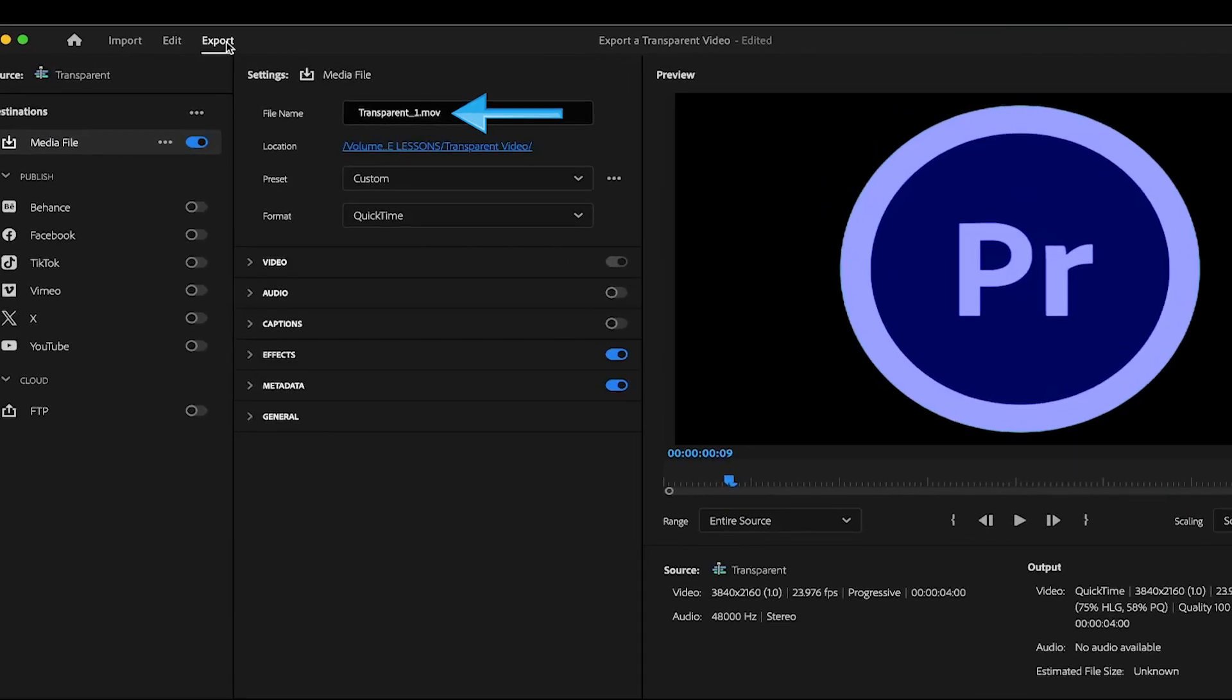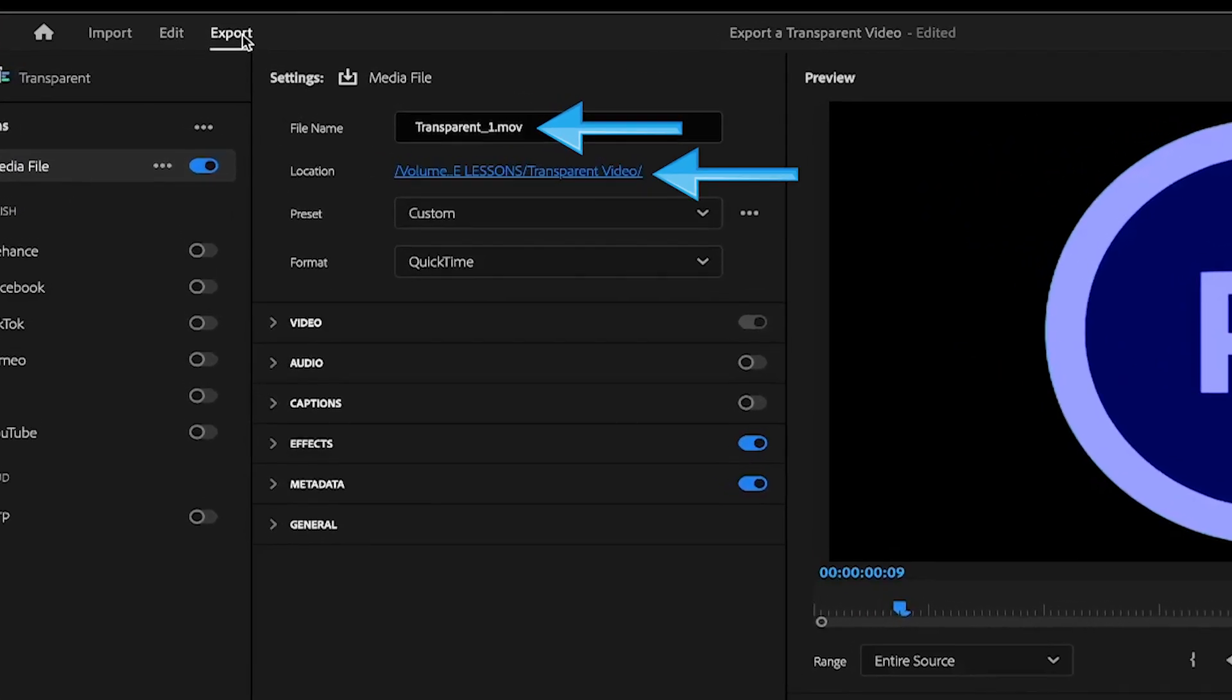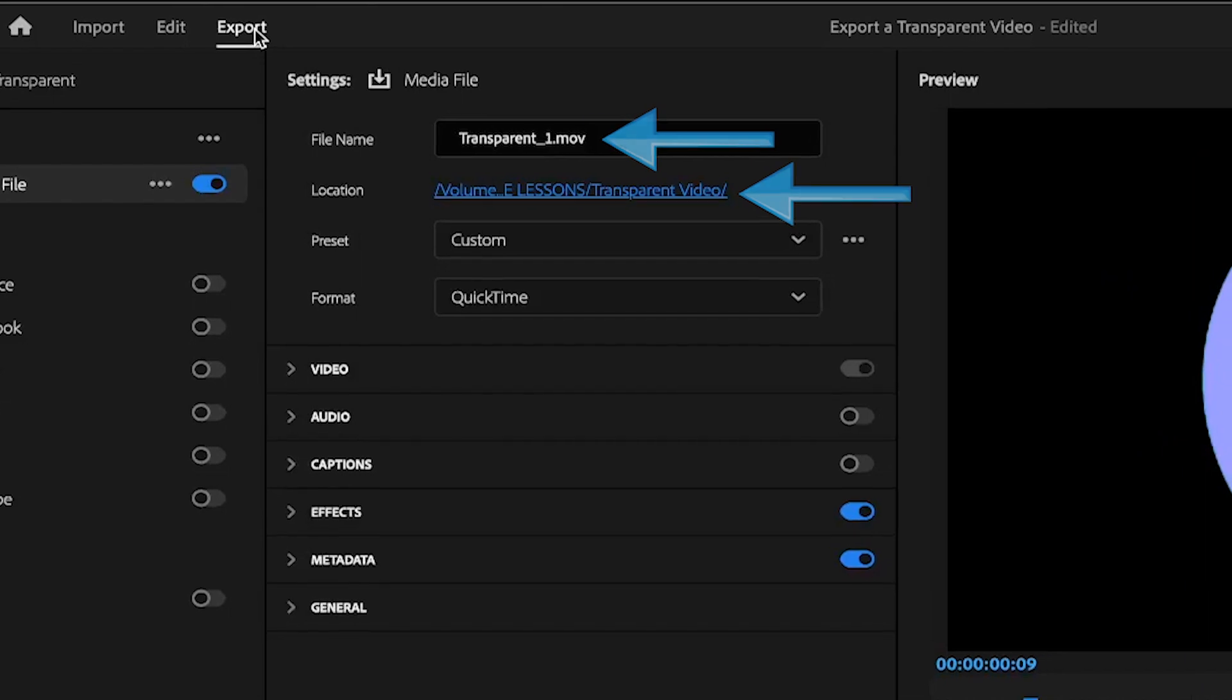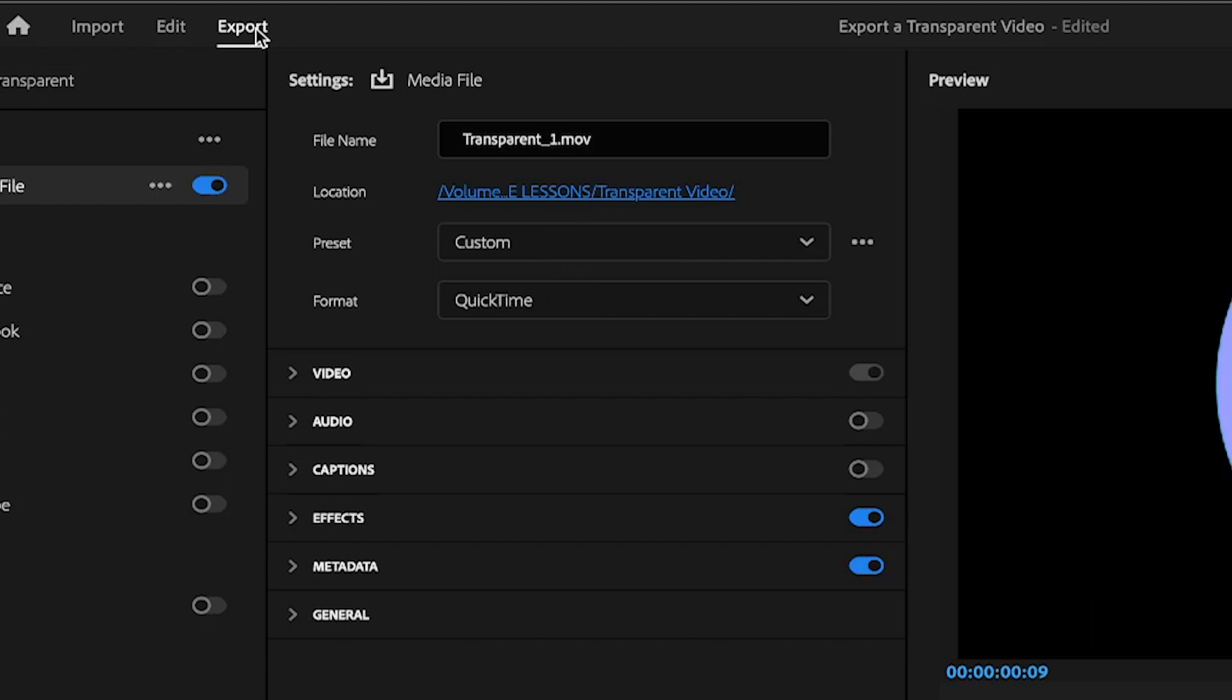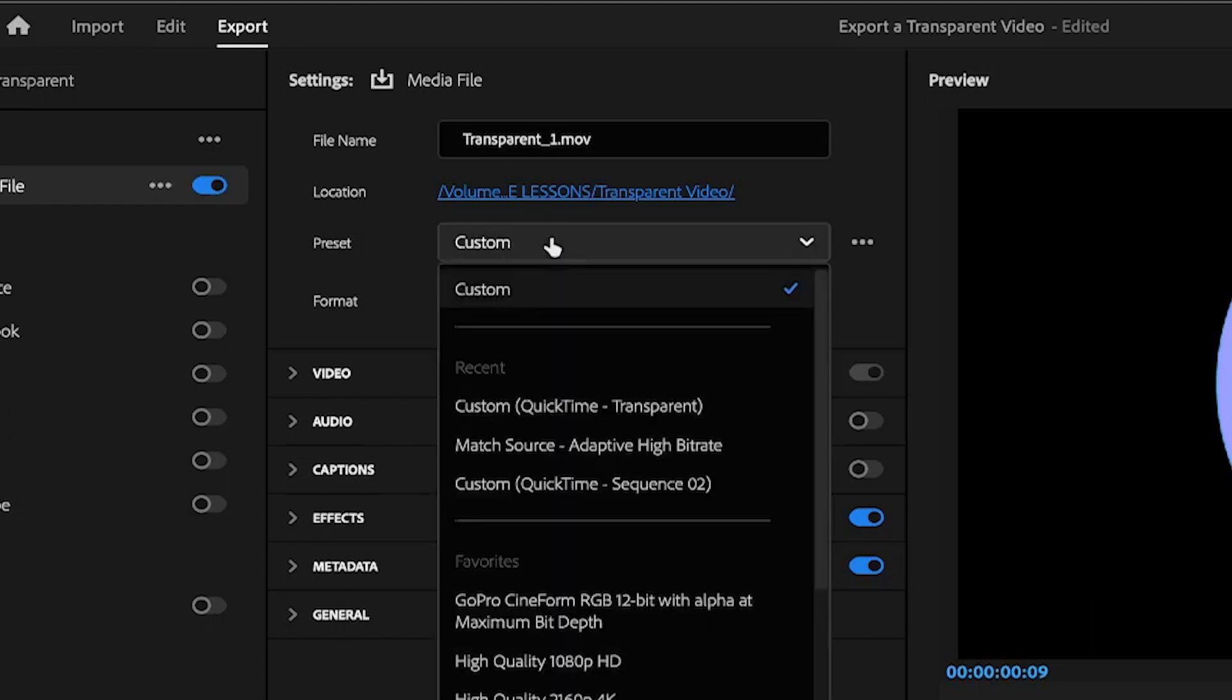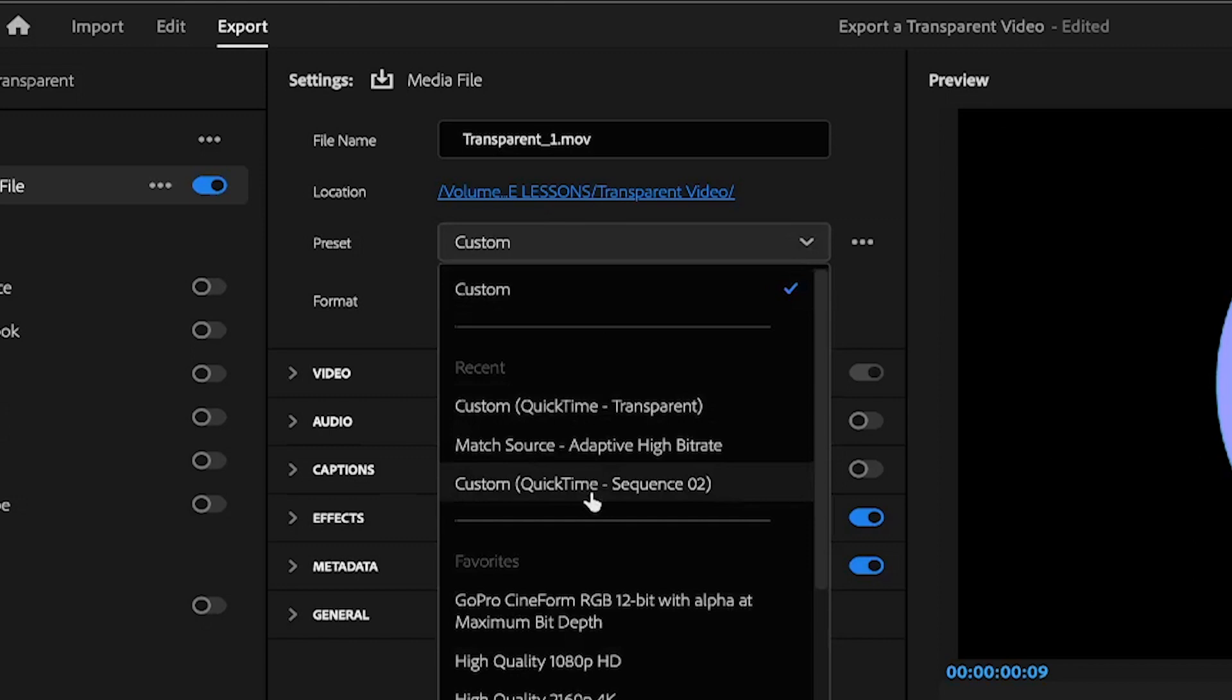After you've named your video and set your destination path, make sure your format is set to QuickTime, which will automatically change your preset to Custom. If for one reason or another your preset doesn't say Custom, you can simply click the Custom QuickTime option in the drop-down menu.